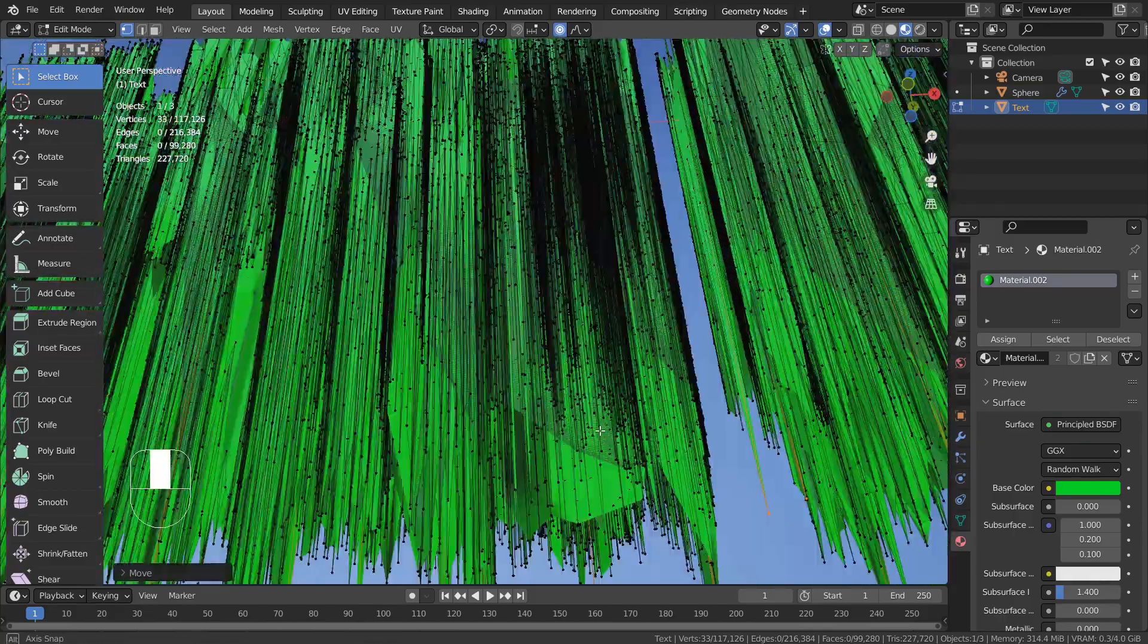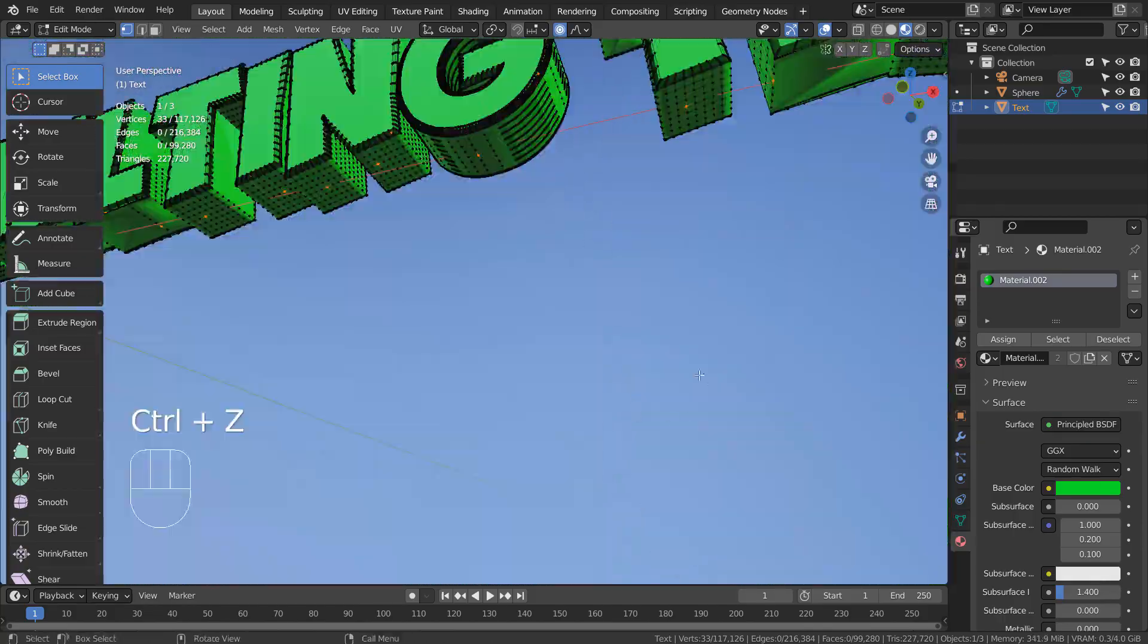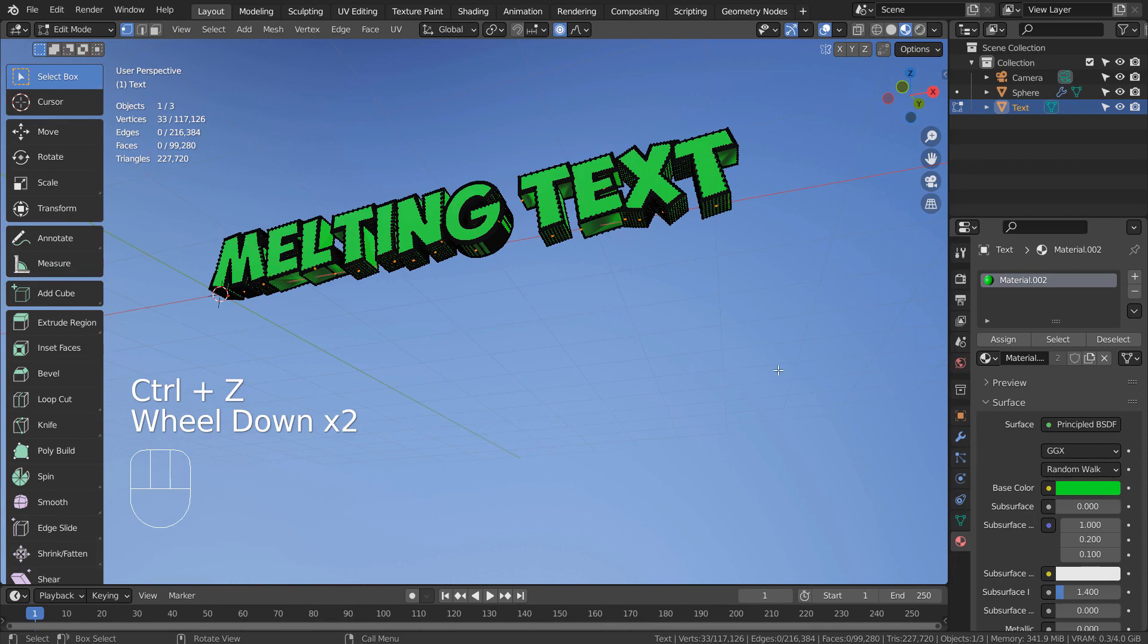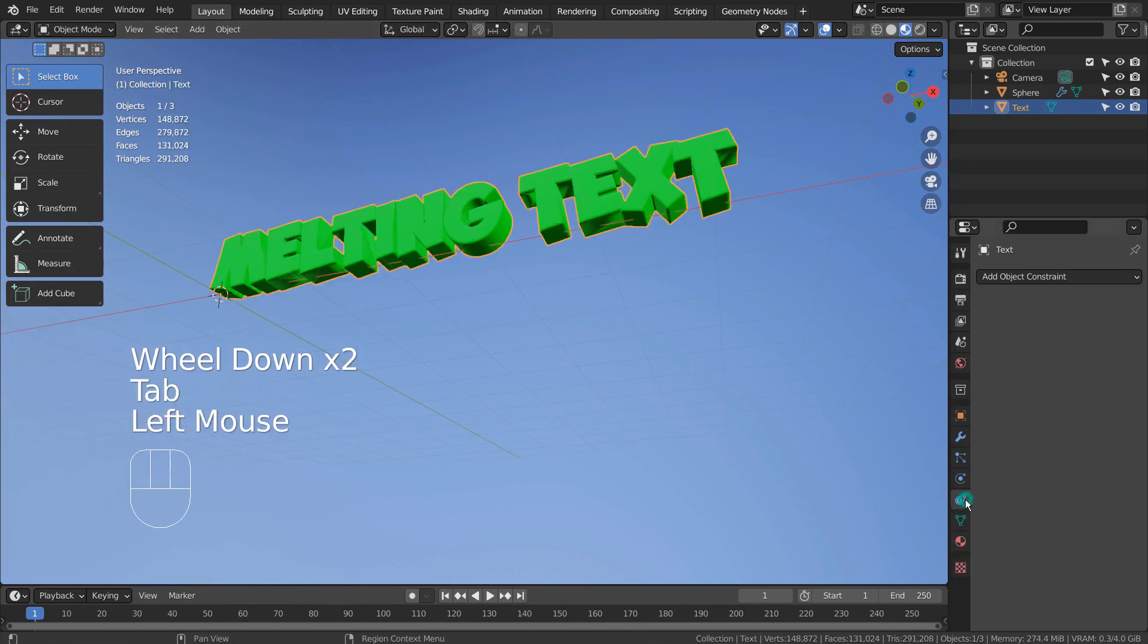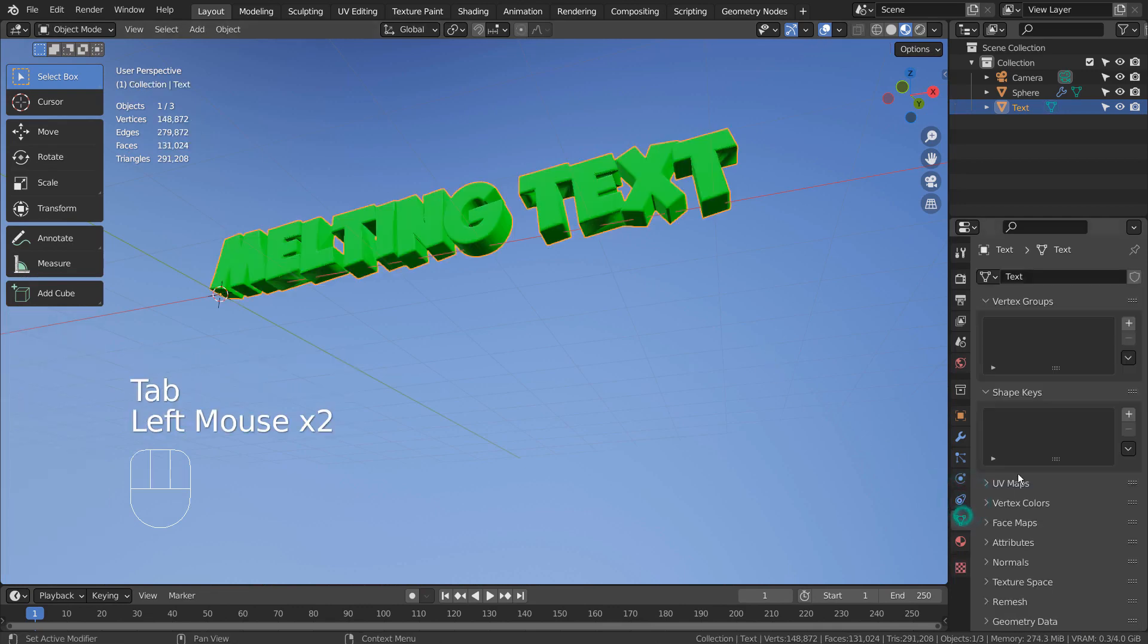This is how we make a melting effect in Blender. If the mesh has more geometry, the end result would look better.